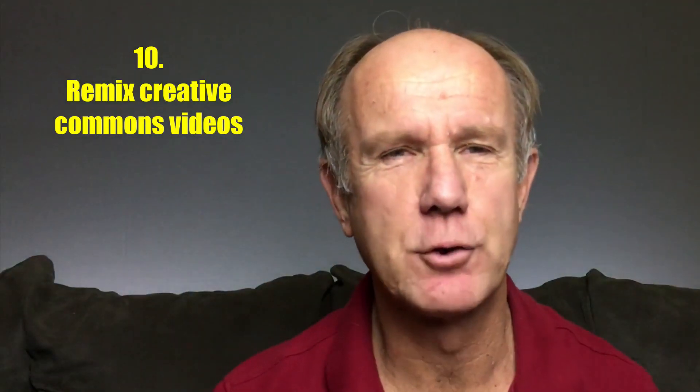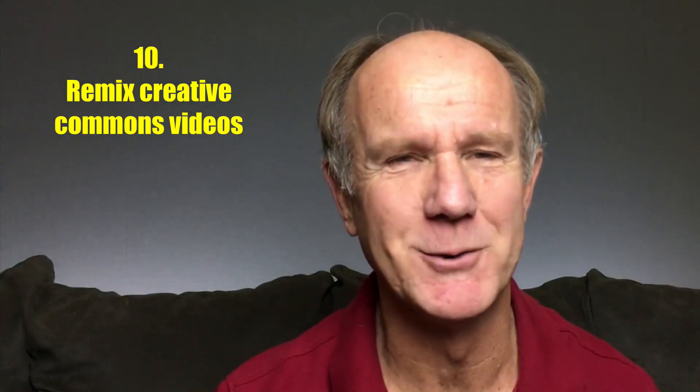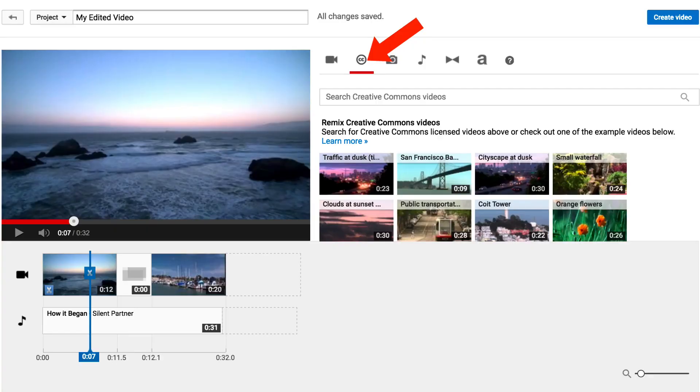Tip 10: Remix Creative Commons videos. Creative Commons videos are freely available within the YouTube video editor to reuse and remix, even commercially. Click the card icon to see how I create a commercial plumbing video just using a CC video clip.